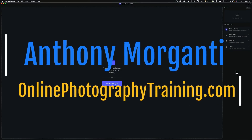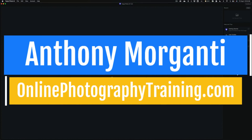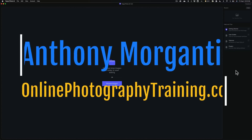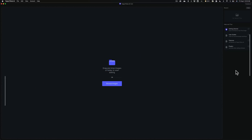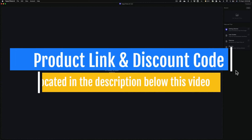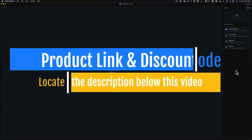Hi everyone, Anthony Moriganti here. Recently, Topaz Labs updated PhotoAI to version 1.5.0. In this video, we're going to take a look at what's new and exciting in this latest version of Topaz PhotoAI.